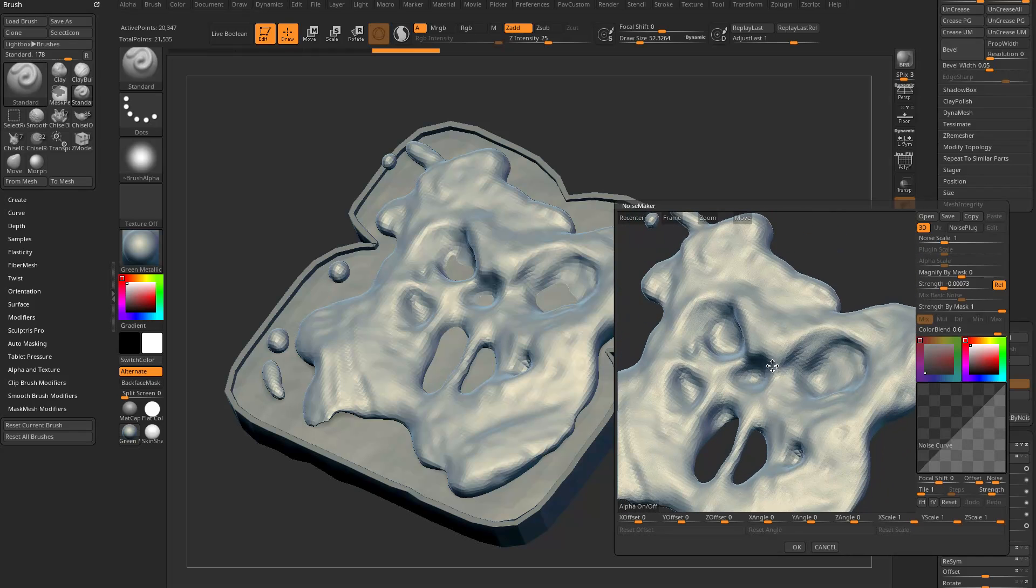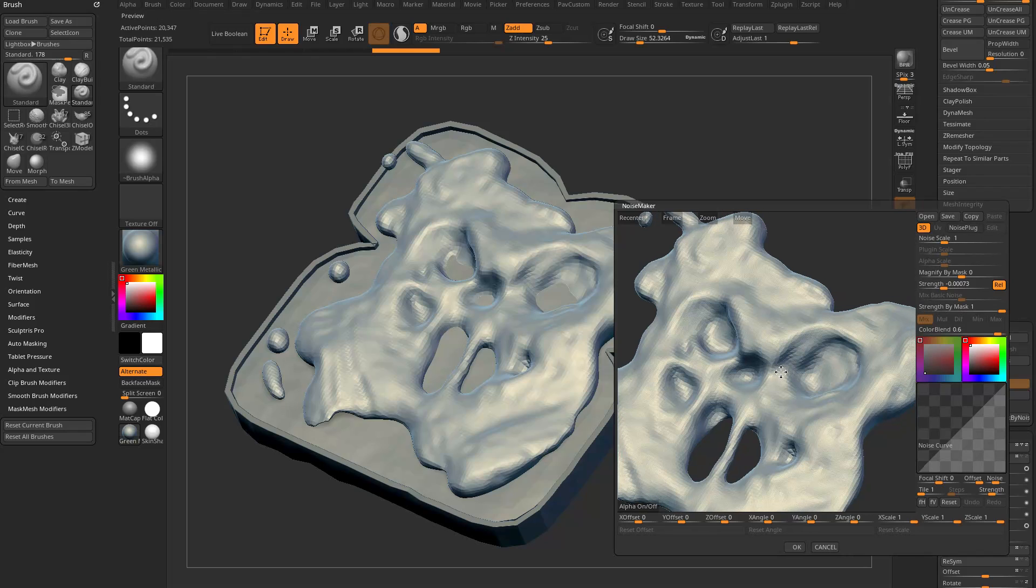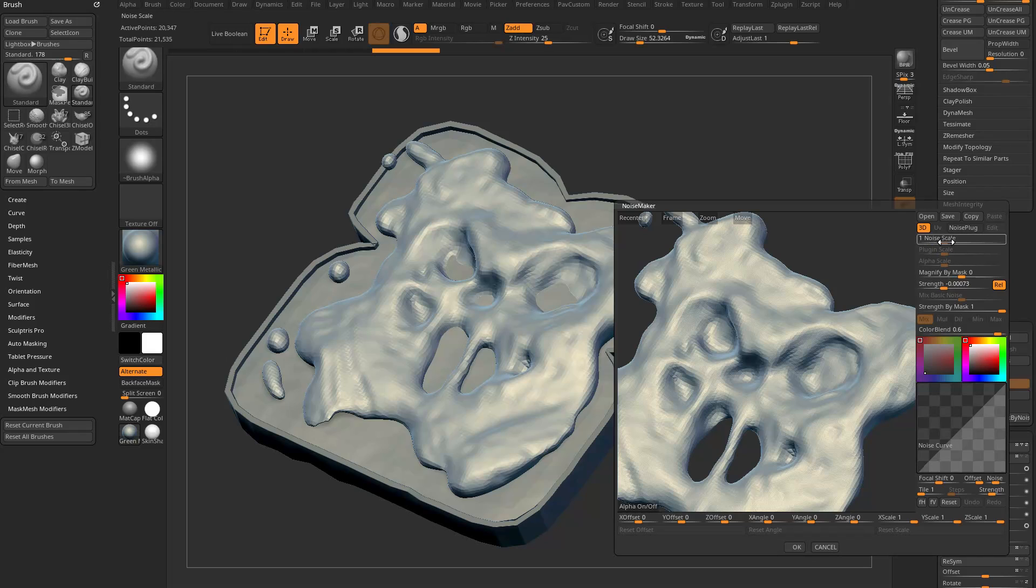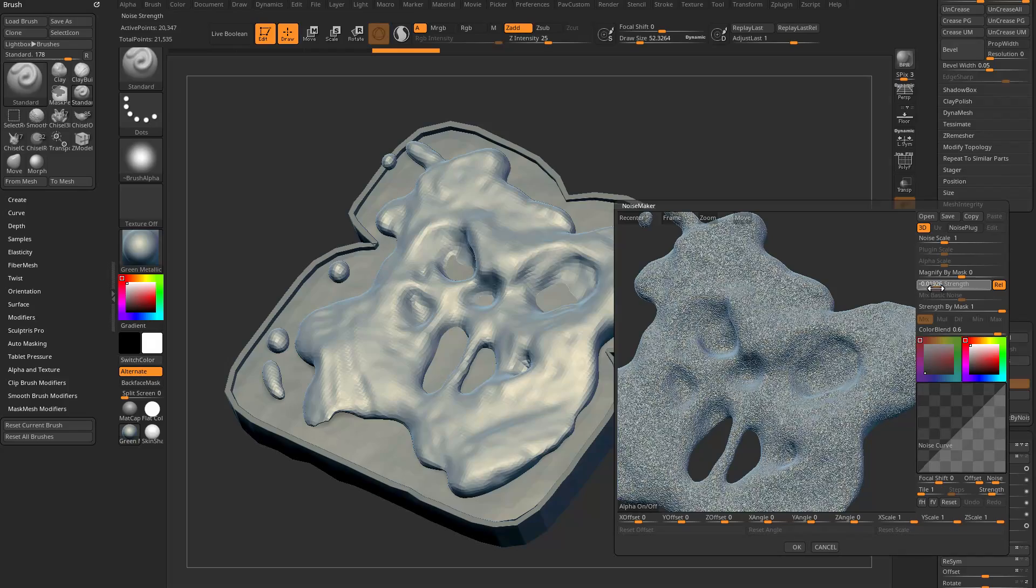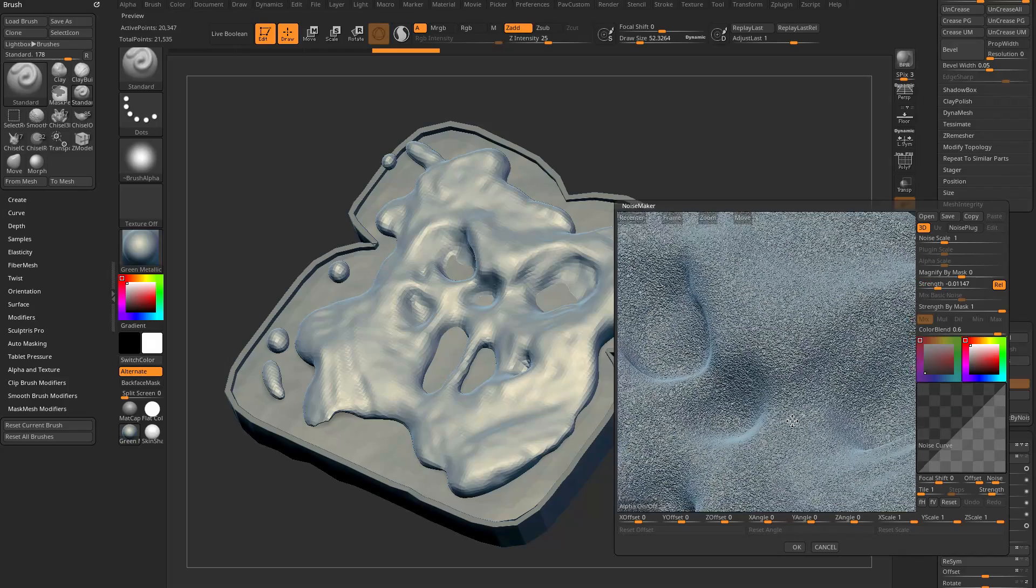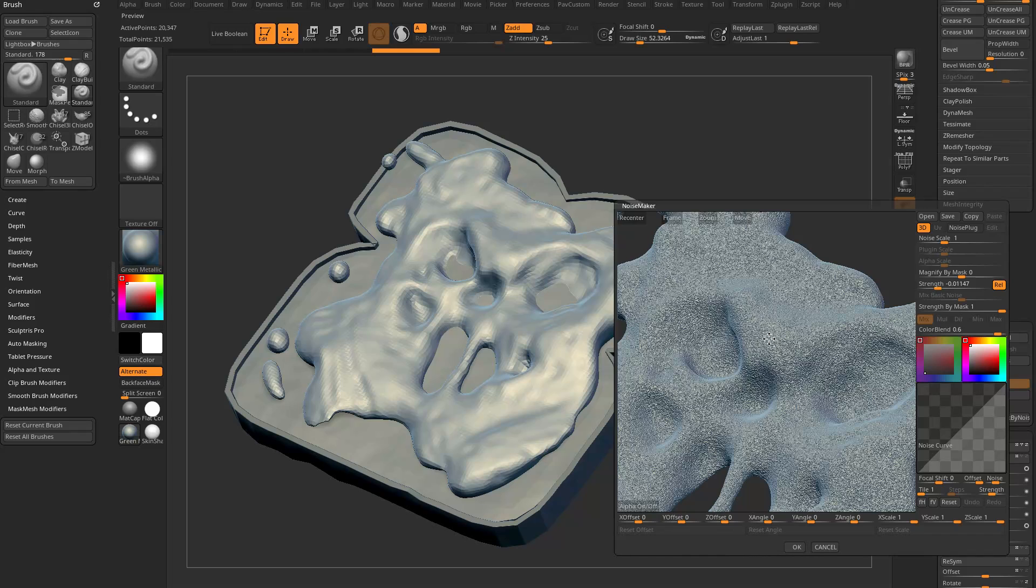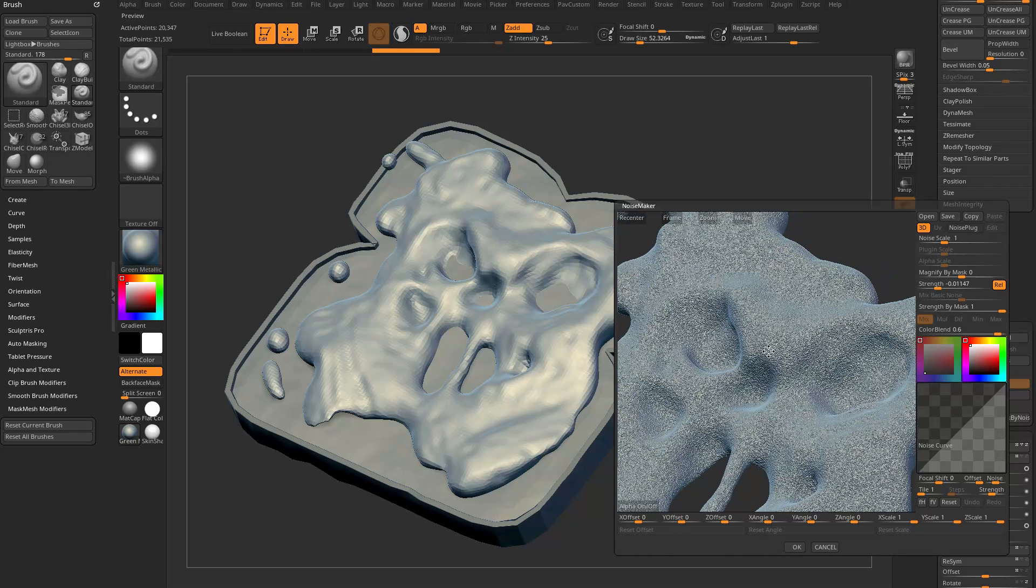You can recenter, frame, zoom and move, or just use ZBrush navigation in here. If we look at the object, you see it's fairly low res and we're in the noise maker, basically the noise maker plugin. By default, this is plain jane rocky noise.